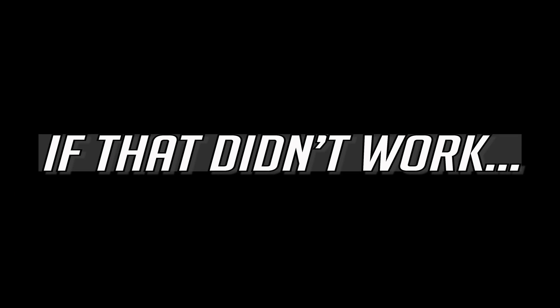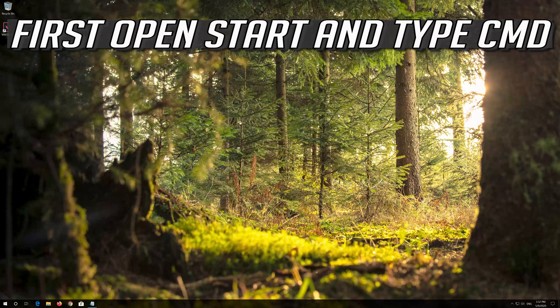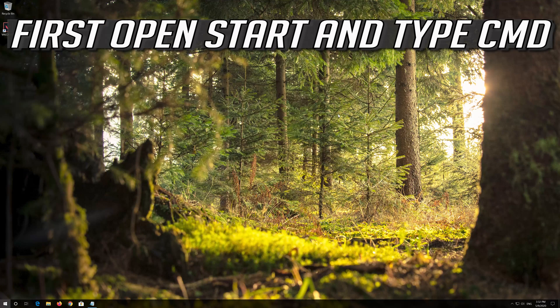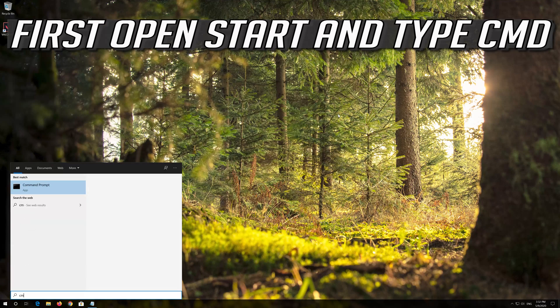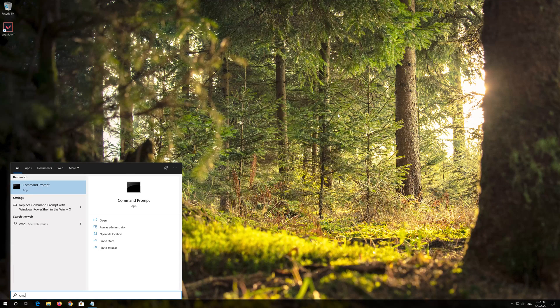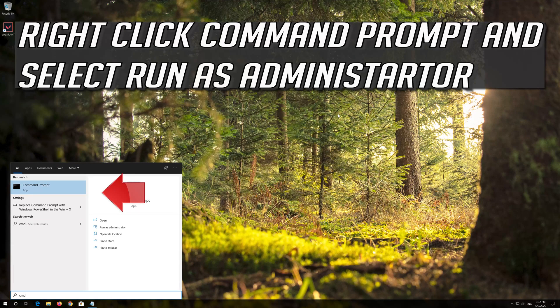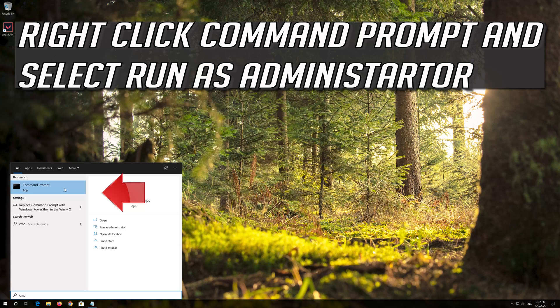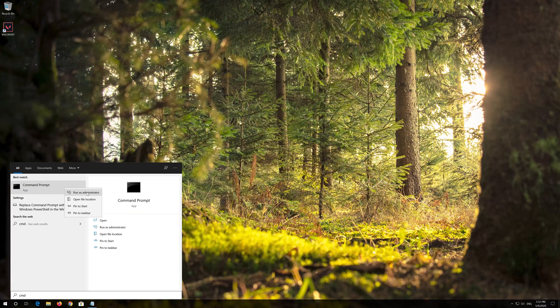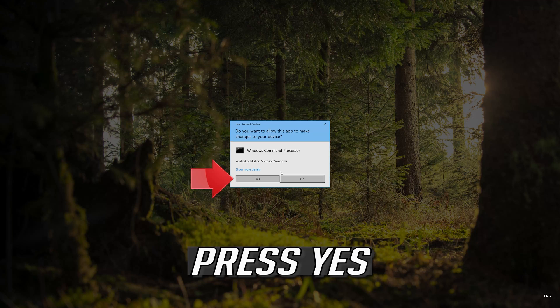If that didn't work, first open Start and type CMD. Right click Command Prompt and select Run as Administrator. Press Yes.